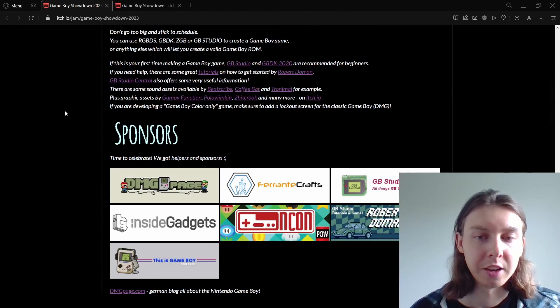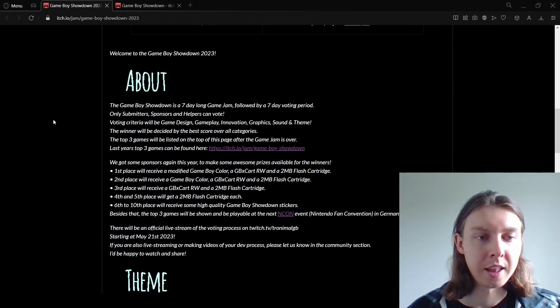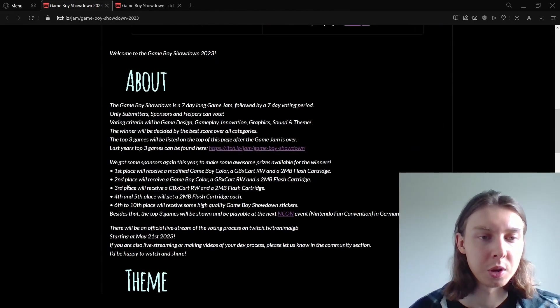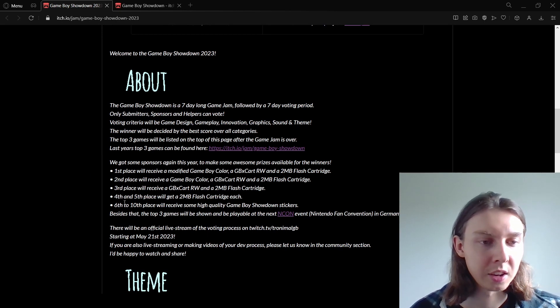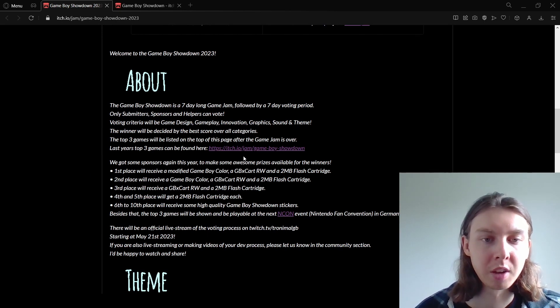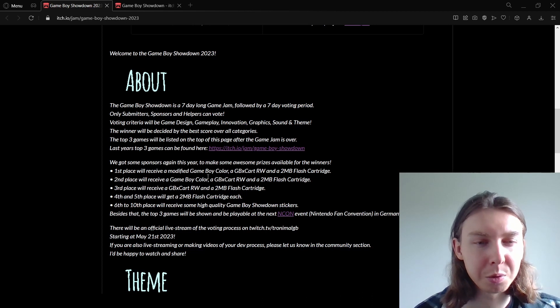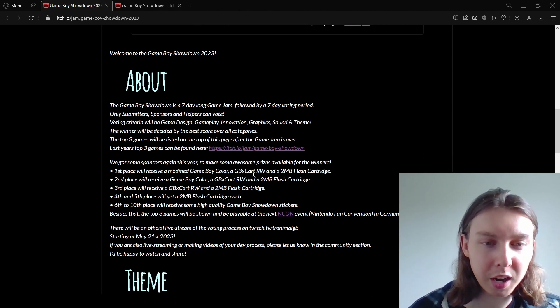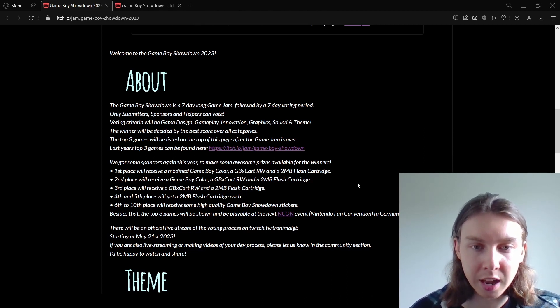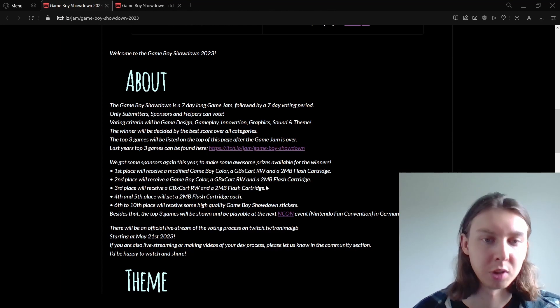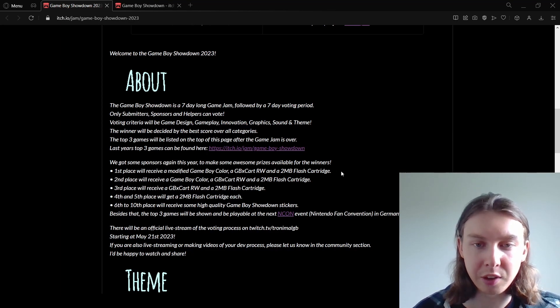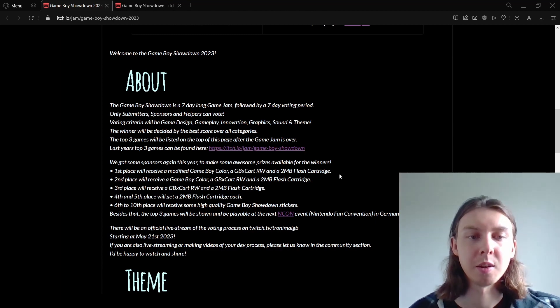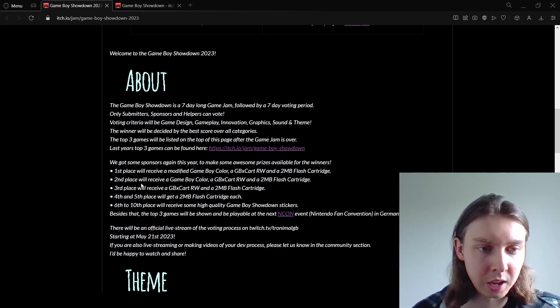It's a community based thing and the winner of those votes will receive some prizes. It looks like all the way up to 10th place will get stuff and it looks like the person in first place will receive a modified Game Boy Color, GBX cart and a 2 megabyte flash cartridge, which is fantastic for anybody who doesn't have that and wants to get into making Game Boy games.